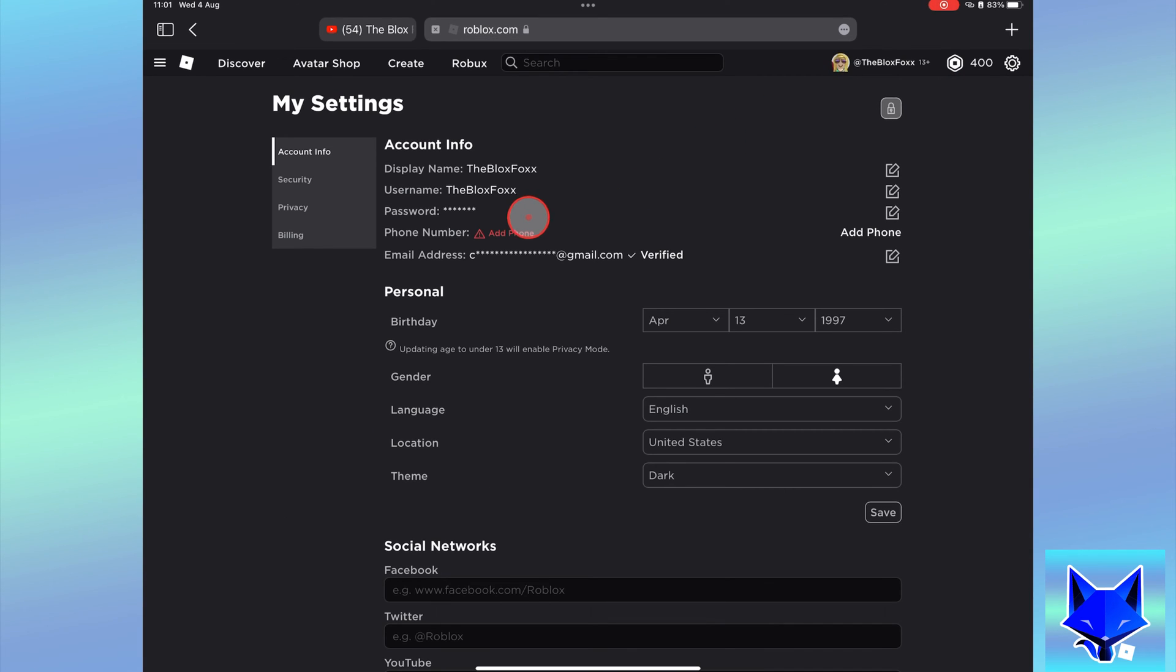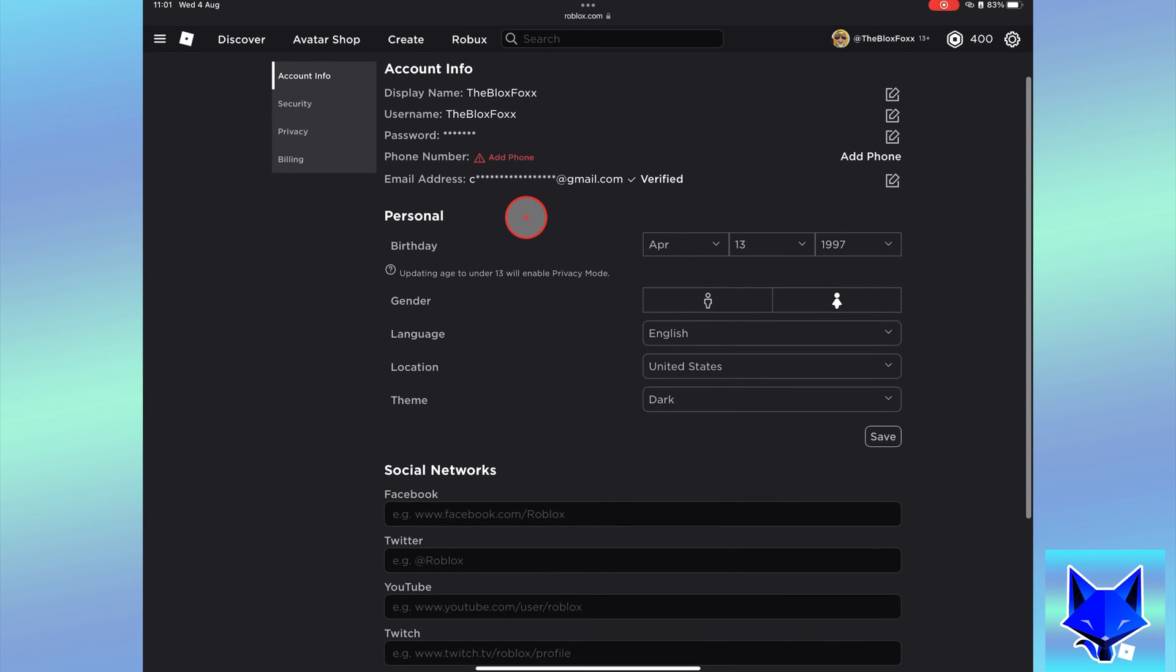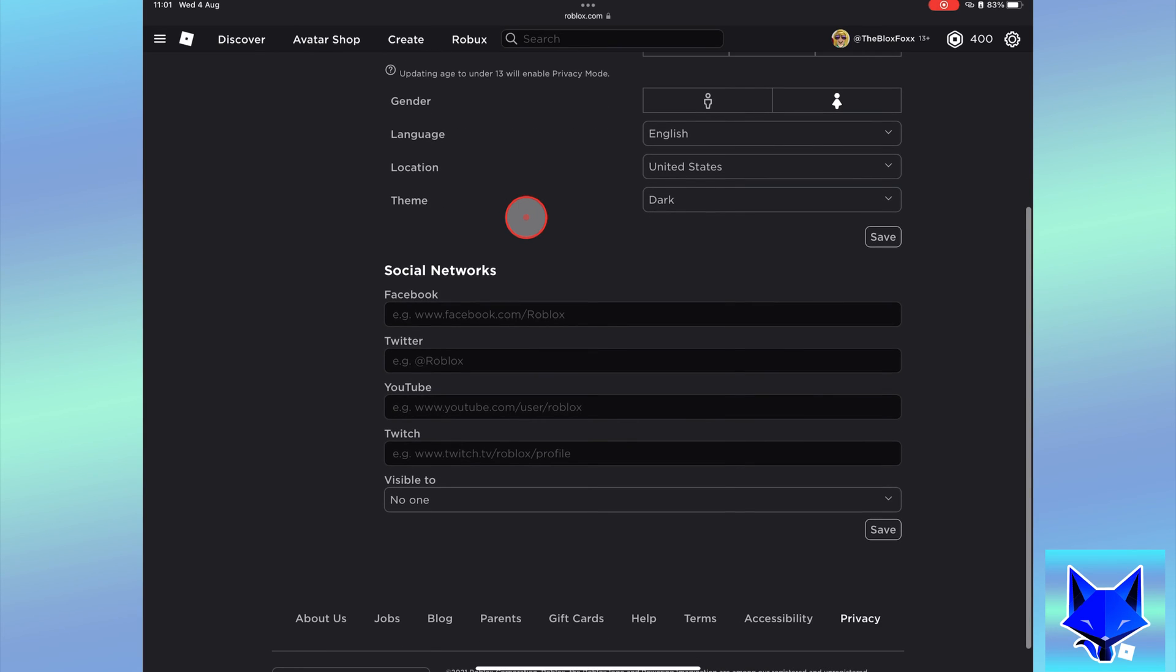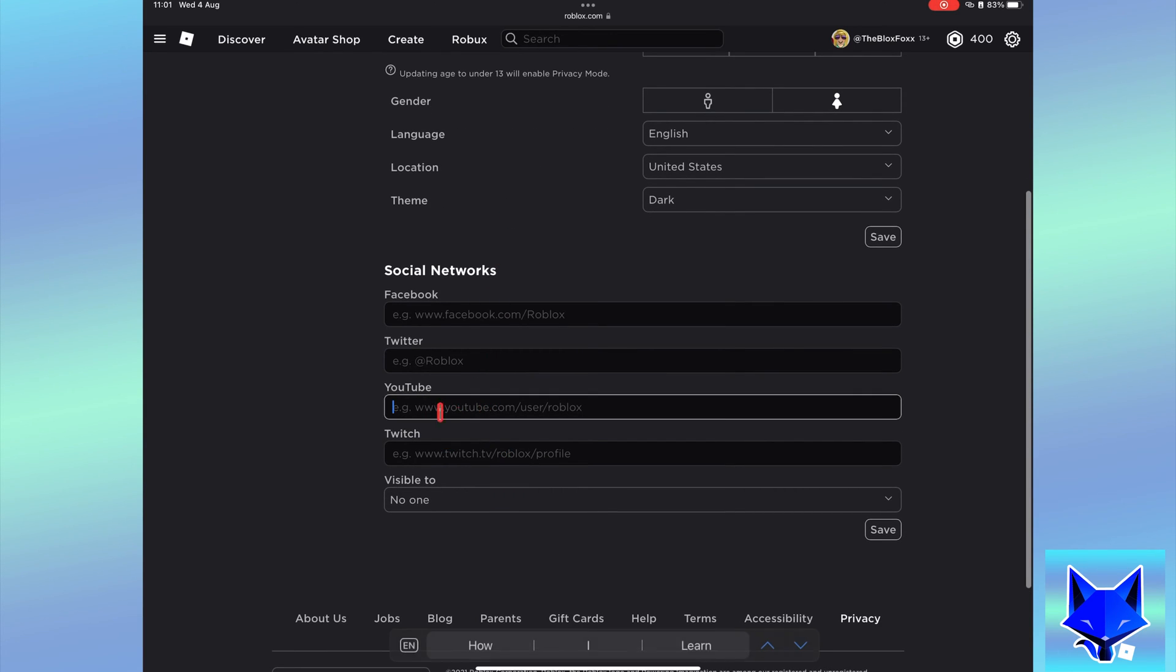On the account settings page here, scroll down to the bottom to get to the social networks section. Paste your URL into the YouTube text box.